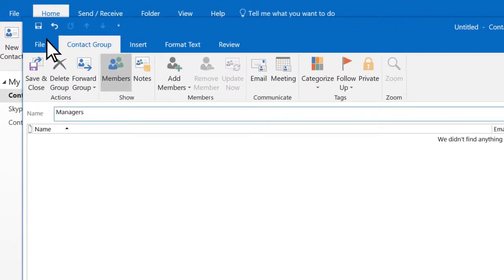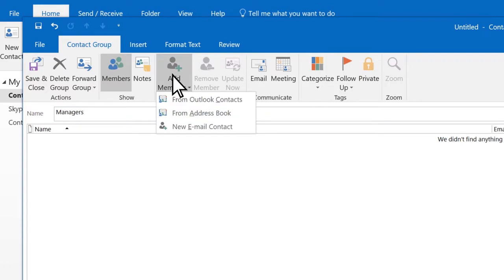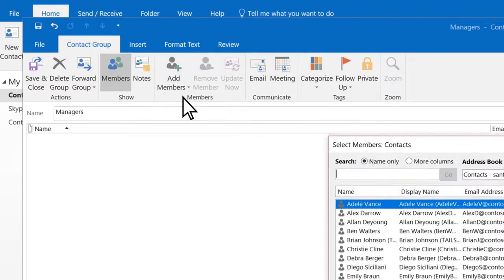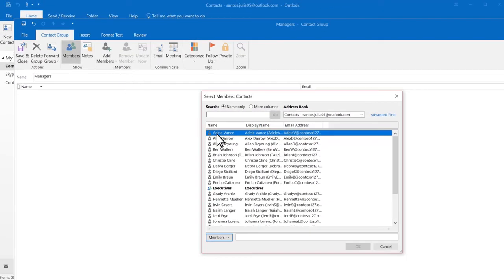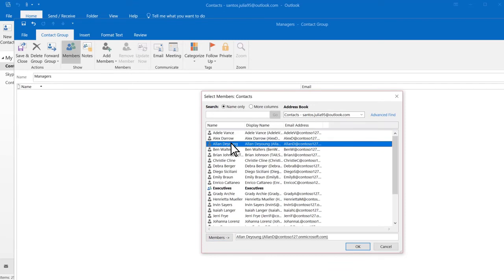Name your group and select Add Members. Choose Outlook Contacts. Double-click a contact to add them to the group.